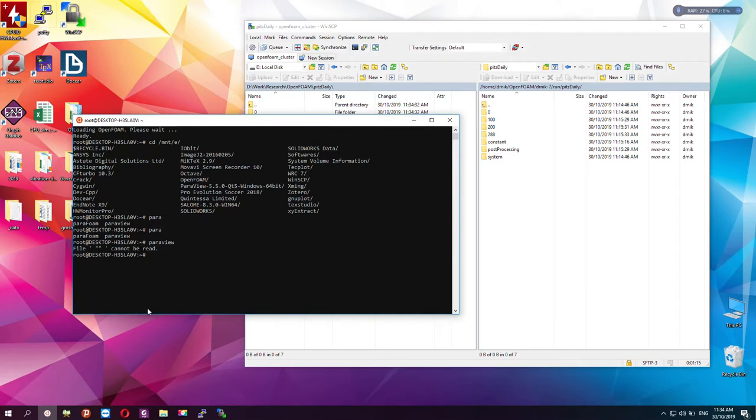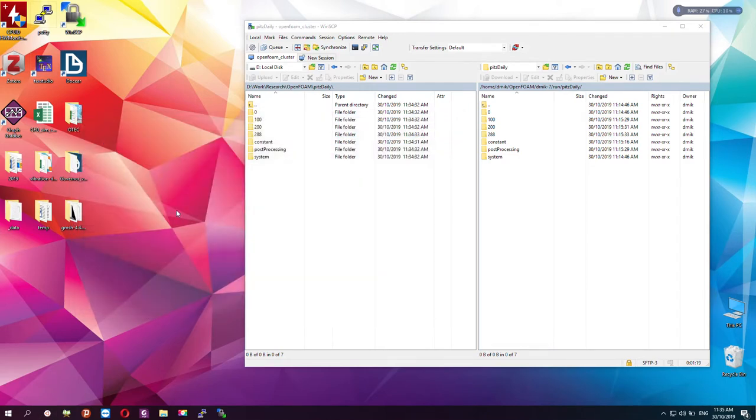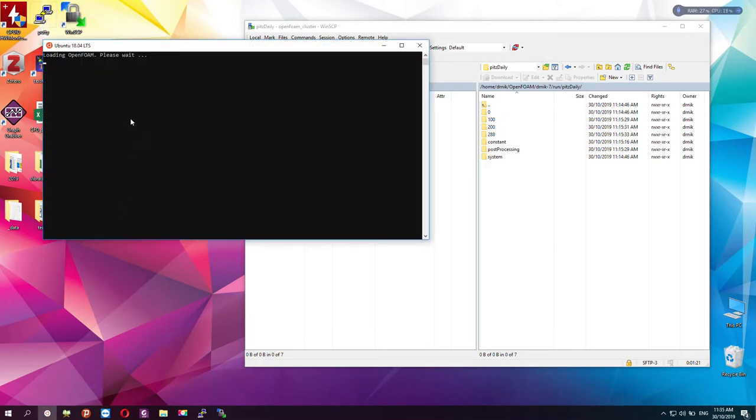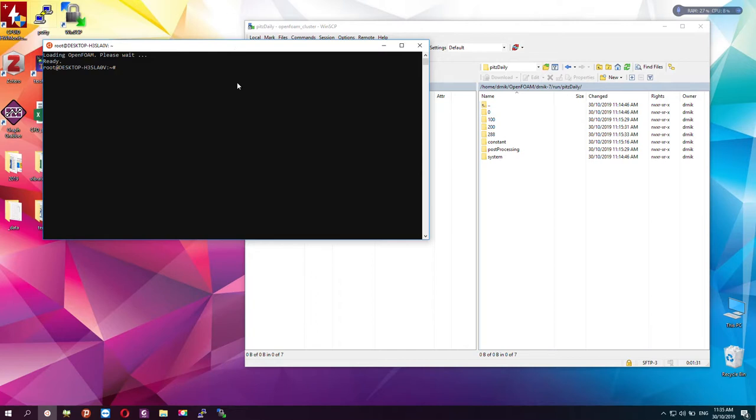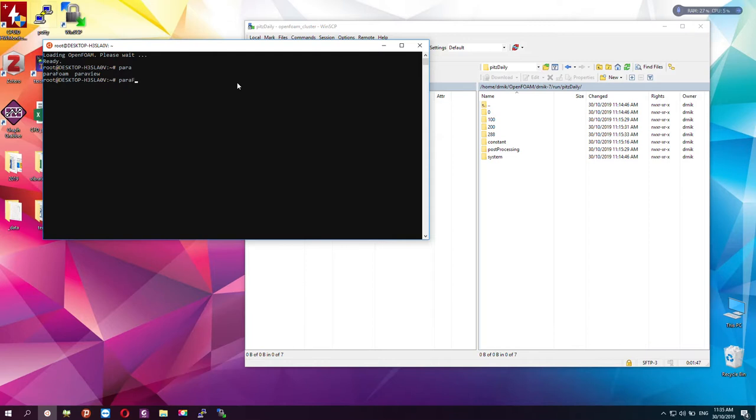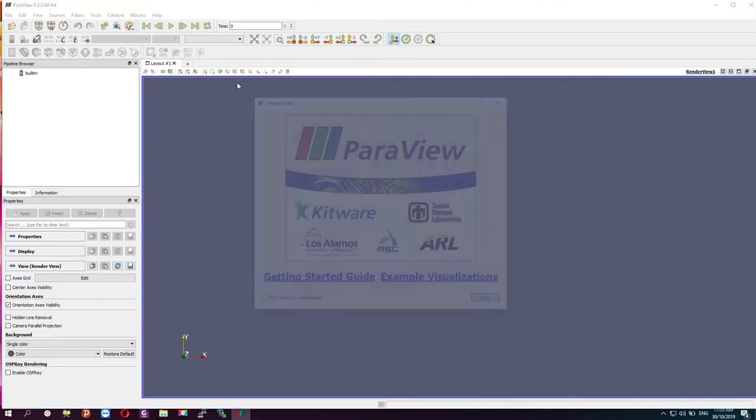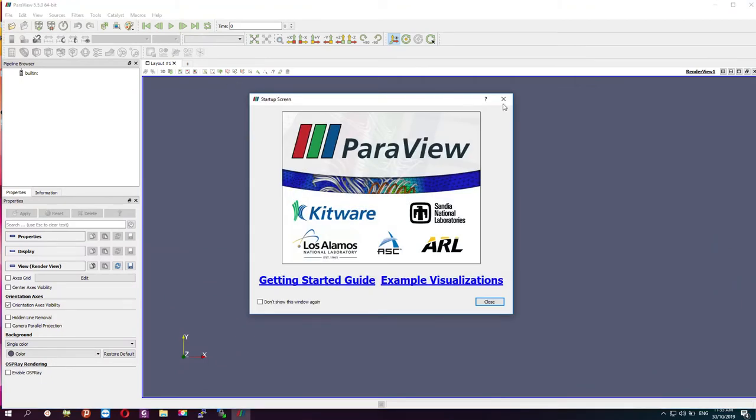For post-processing, I will use ParaView, which is already installed in my PC.